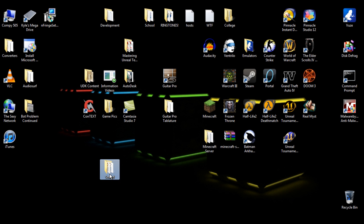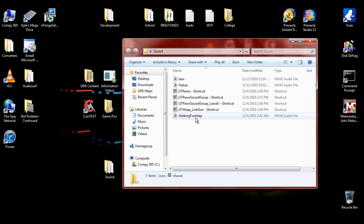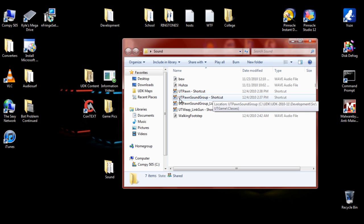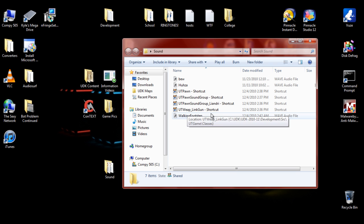First off, what you're going to need is the wave files. I have three different wave files: 'Bew', which is going to be the gunshot for the link gun; 'Huzzah', which is going to be the double jump sound; and 'Walking Footstep', which is going to be the walking footstep sound. The things we're going to be editing are UTpawn SoundGroup, UTpawn SoundGroup underscore Landry, and UTWeapon underscore LinkGun.